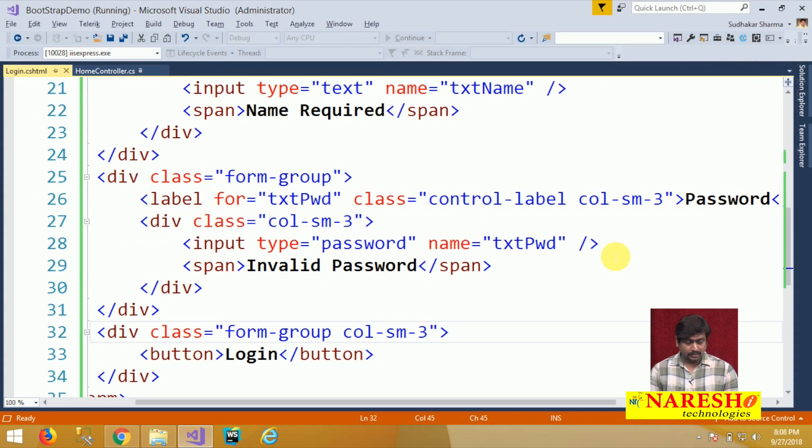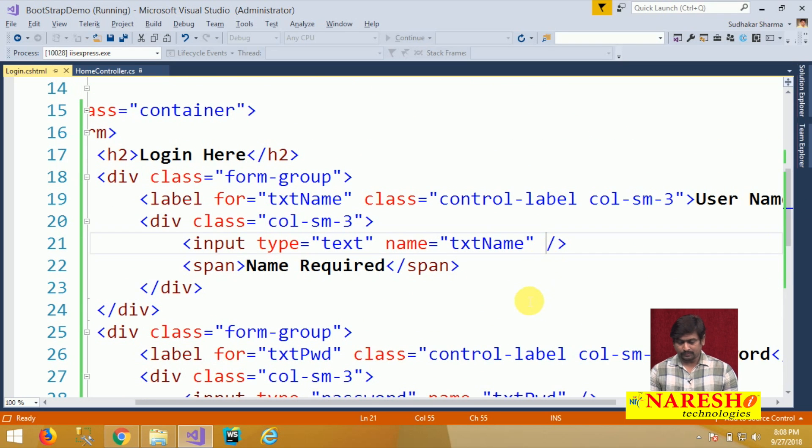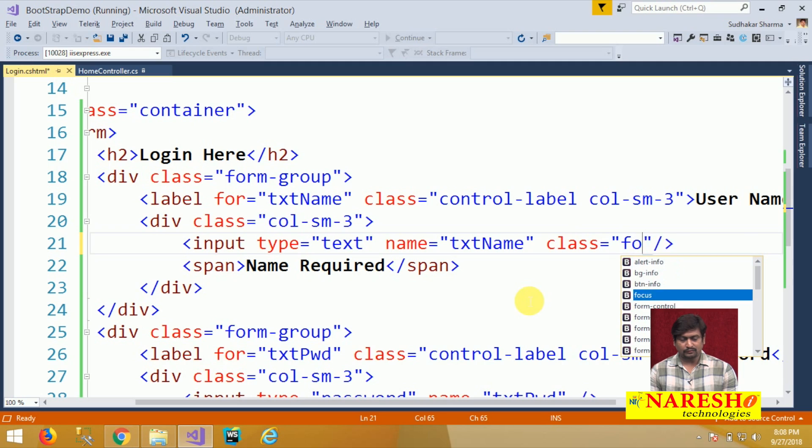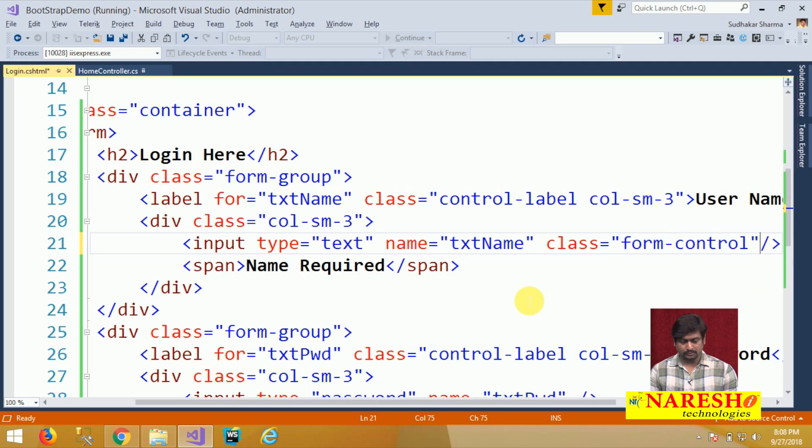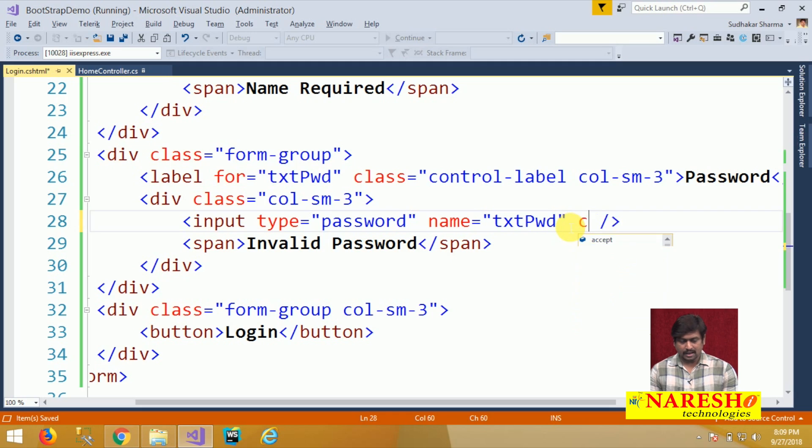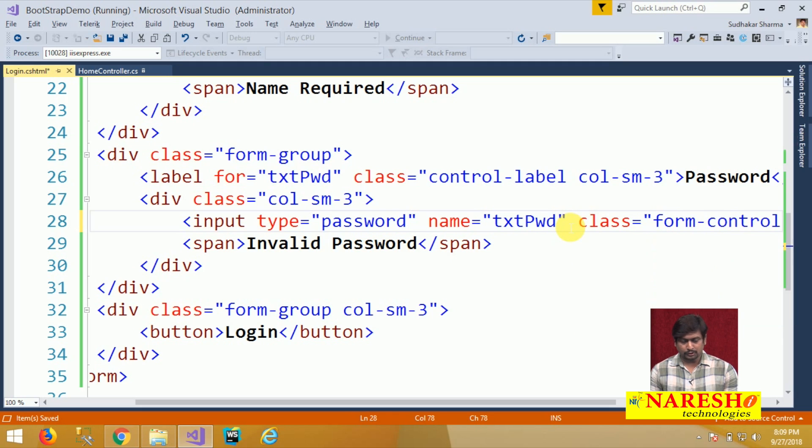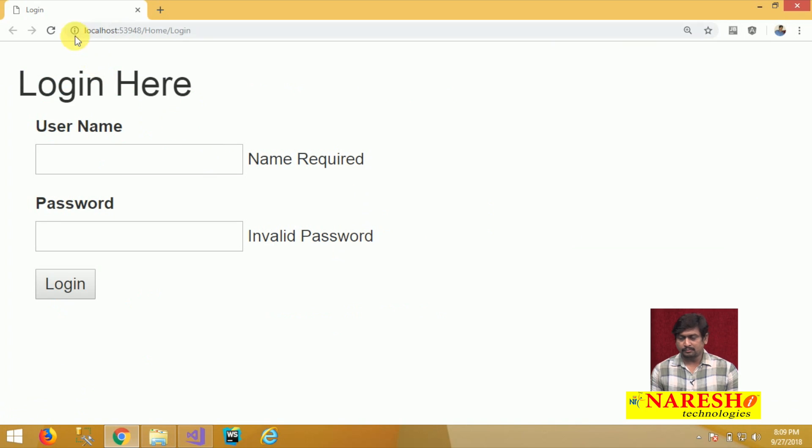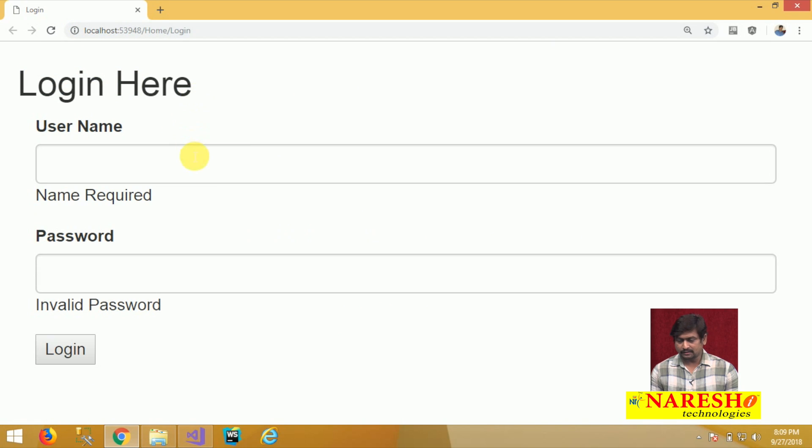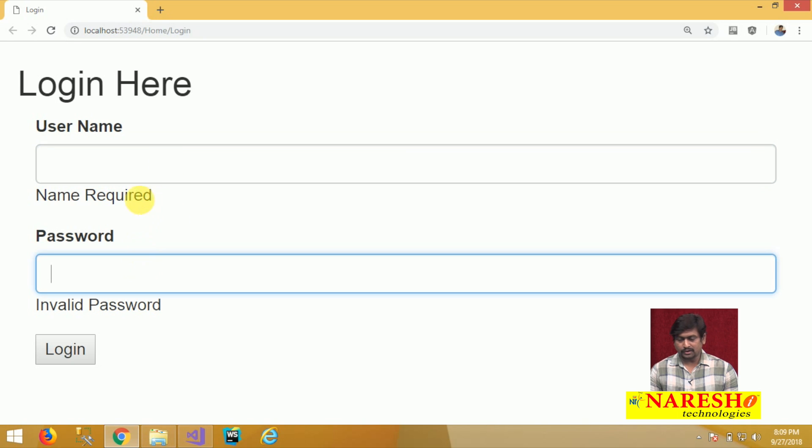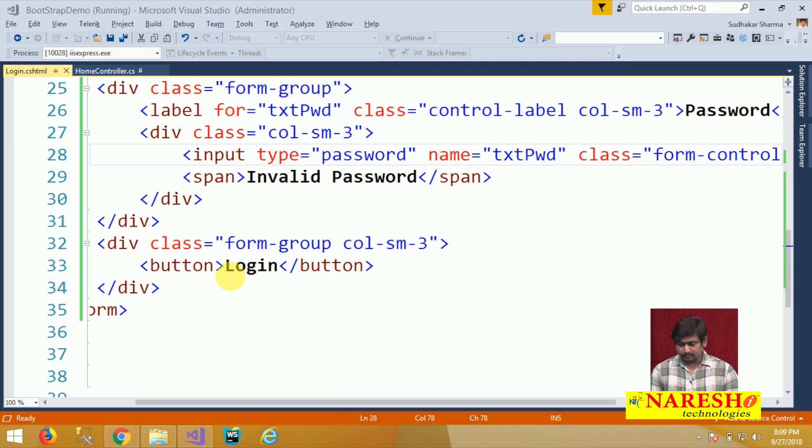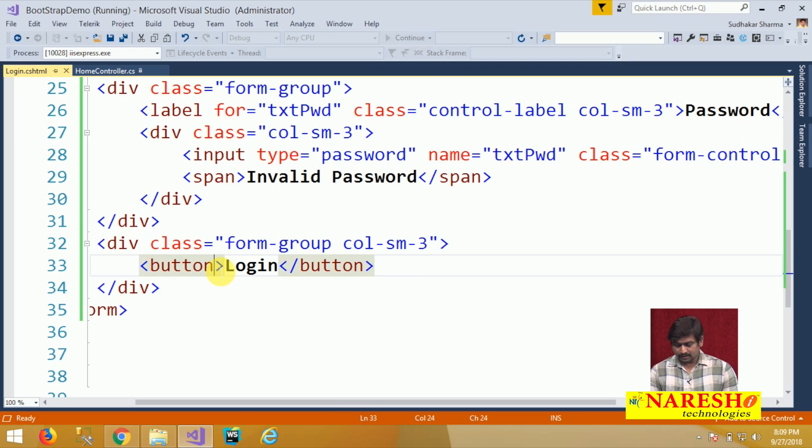Next step is we will define an effect for the text box. Text box will have a class form-control. I can use the same class for the password field as form-control and you can see the text box appearance will be changed like this. The text box will have an effect with rounded rectangles.